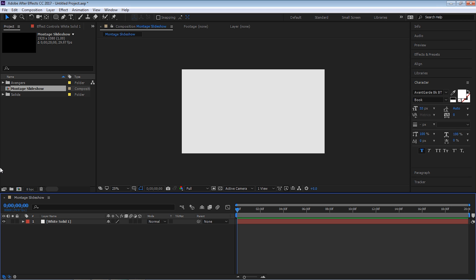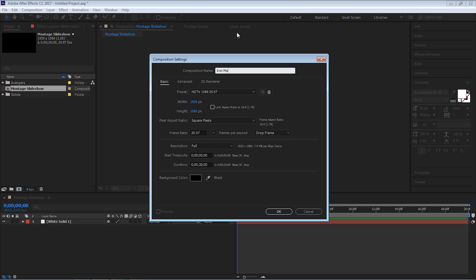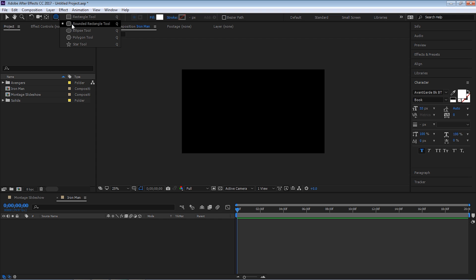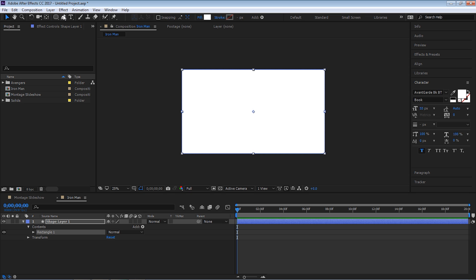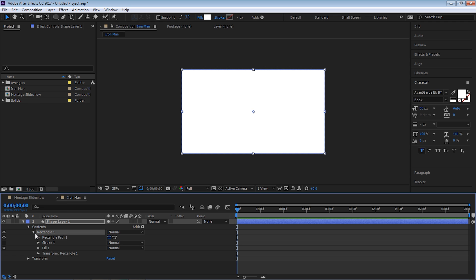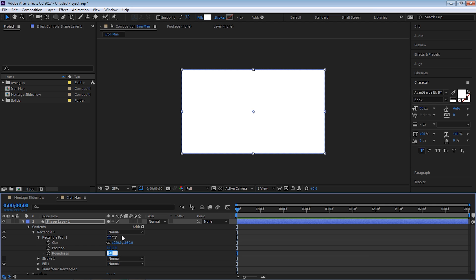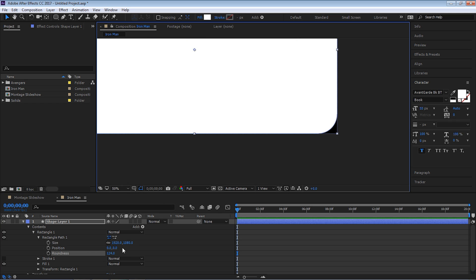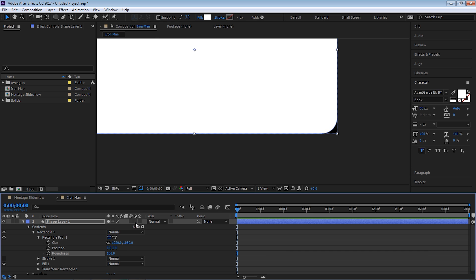Now let's create another composition and this one we'll call it Iron Man. We'll make it the same exact settings as we did for our montage slideshow, so don't change anything. Hit OK. The first step is let's create a shape layer. Go up to your shape layers and select the rounded rectangle tool and double click — make sure you double click. It'll create a shape layer, a rectangle the size of your composition. Now let's drill down to the rectangle path one and where you see Roundness, let's dial it up to 100 to round the corners.